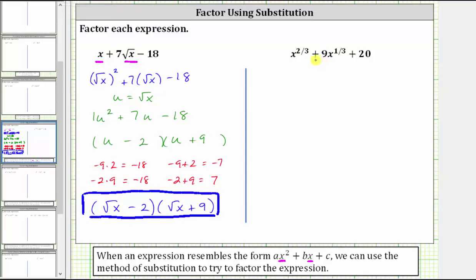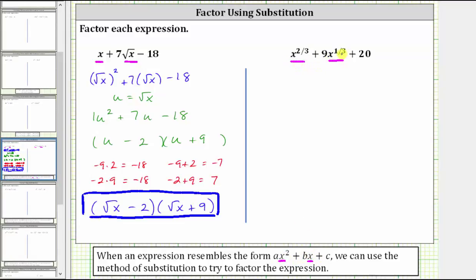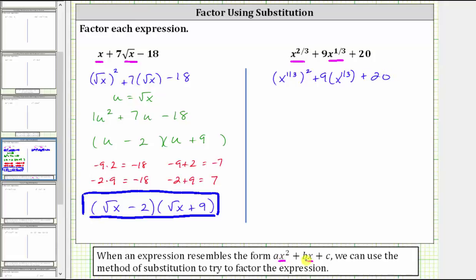Let's look at a second example. Notice how the variable factor of the middle term is x raised to the power of one-third, and the variable factor of the first term is x raised to the power of two-thirds. Let's see if this expression fits the form ax squared plus bx plus c. If we take x to the power of one-third and square it, we need to get the variable factor of the first term — and we do, because when we have powers raised to powers, we multiply the exponents, and x to the one-third raised to the second power gives us x to the power of two-thirds. Then we have plus nine times x raised to the power of one-third plus 20. So this fits the correct form ax squared plus bx plus c.